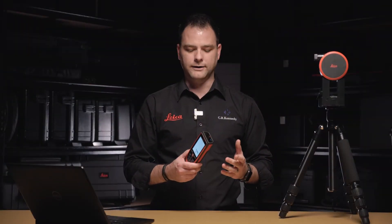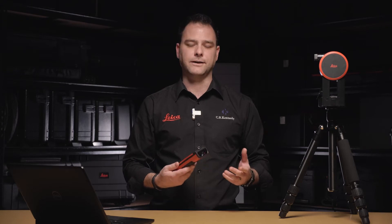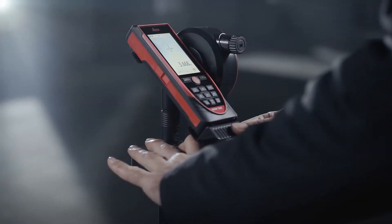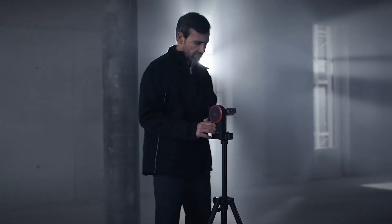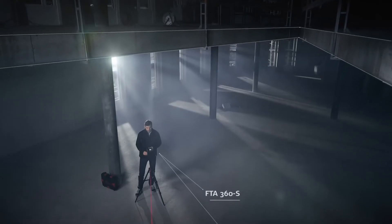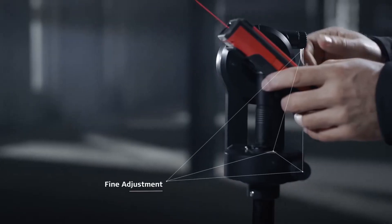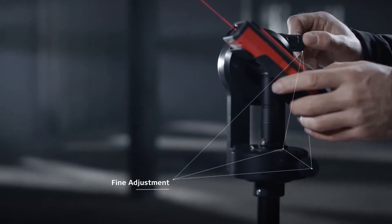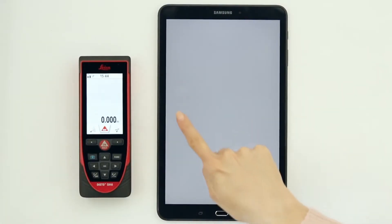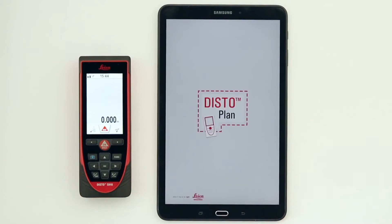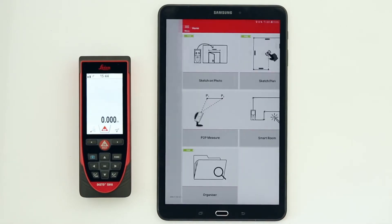Anyone that owns or has looked into the Leica Disto range is aware of some of the handy features that the Distos come with — for example the Pythagoras functions, smart horizontal, or even tilt measurements. Not to mention the free Disto app that you can download and install on your smart device and connect up via Bluetooth.